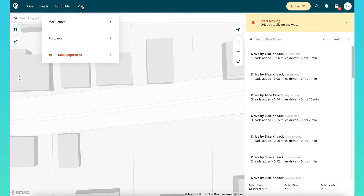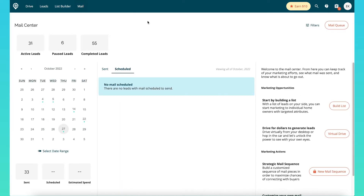When you click into this, you're going to see in the drop-down it's going to say mail center, postcards, and mail sequences. Let's just go straight into the mail center. Mail center is where you're going to see the status of all of your mail.